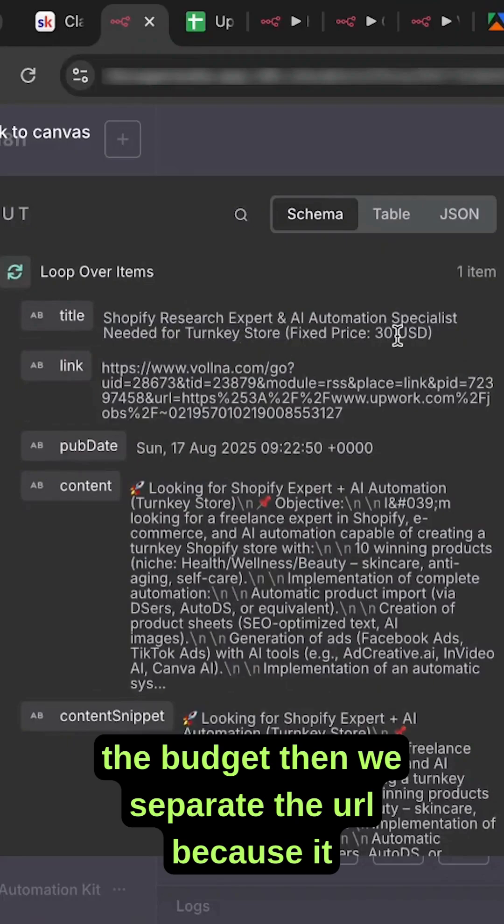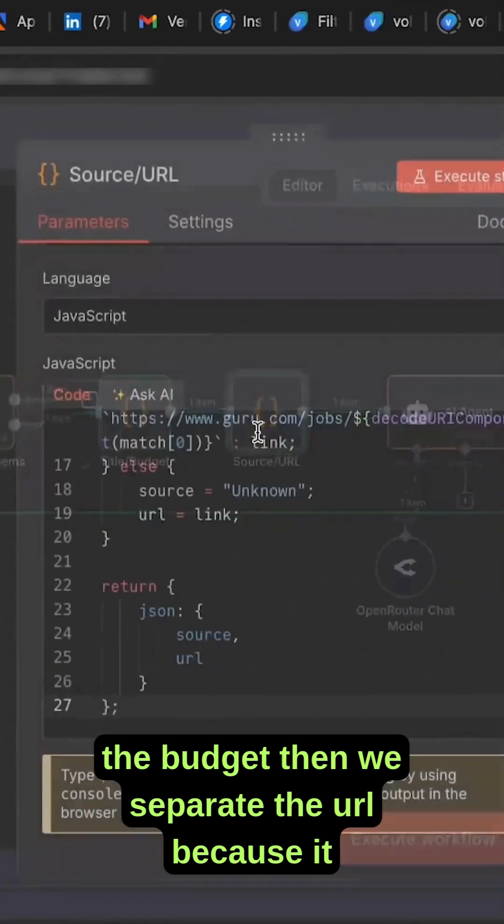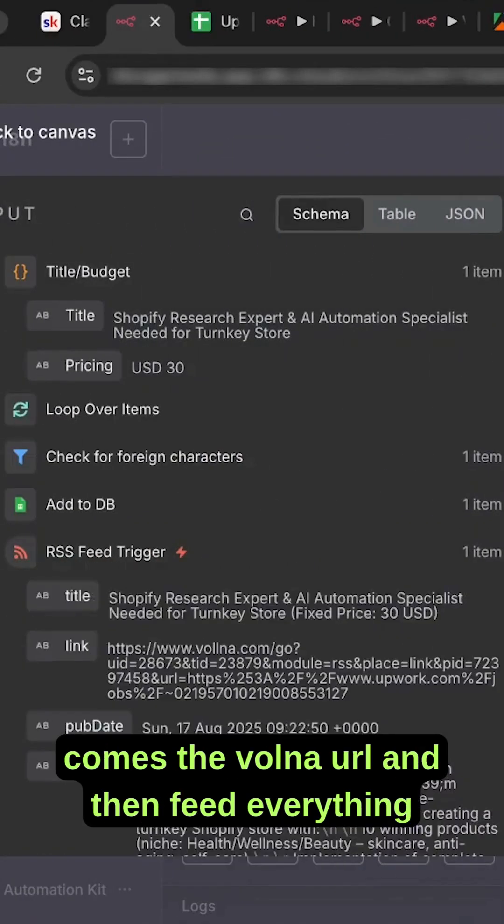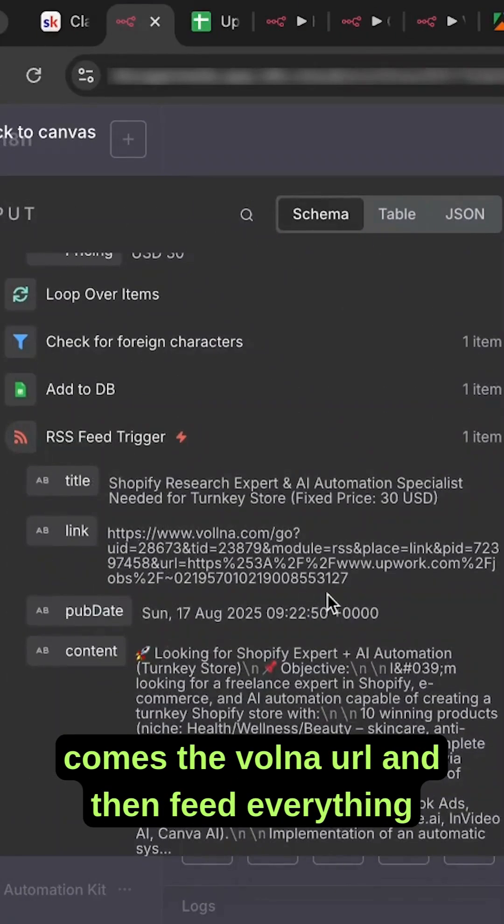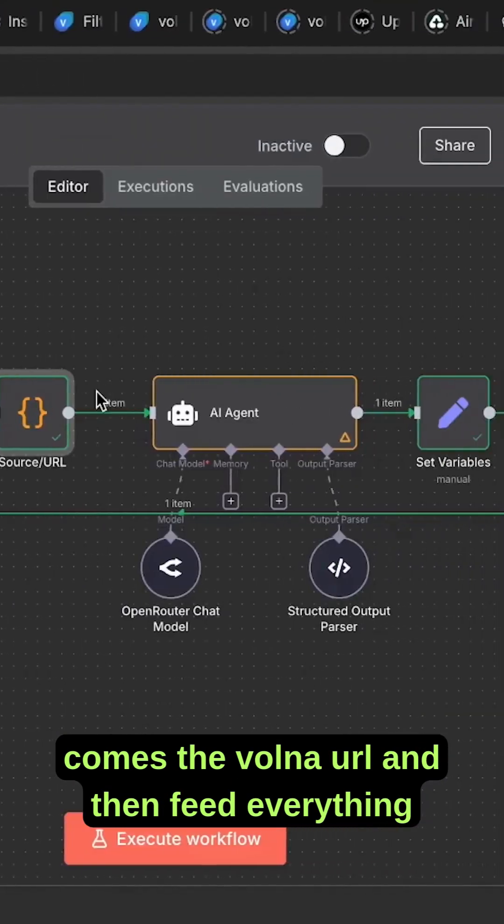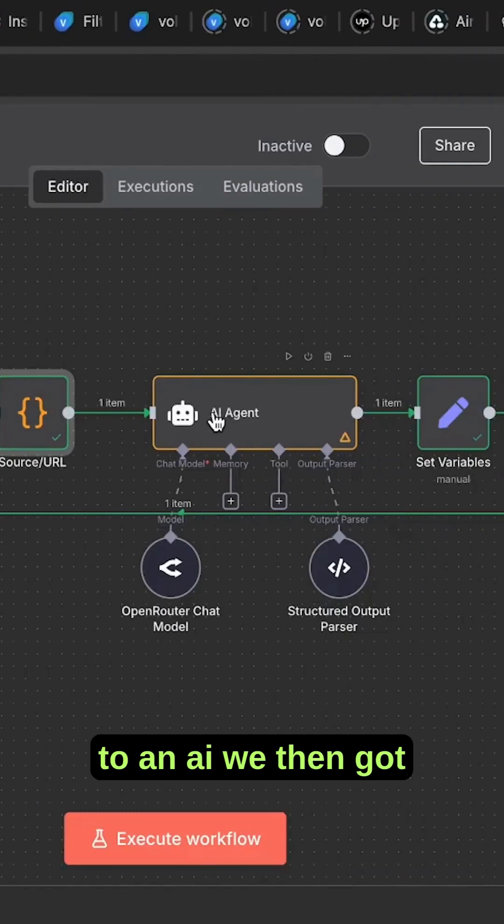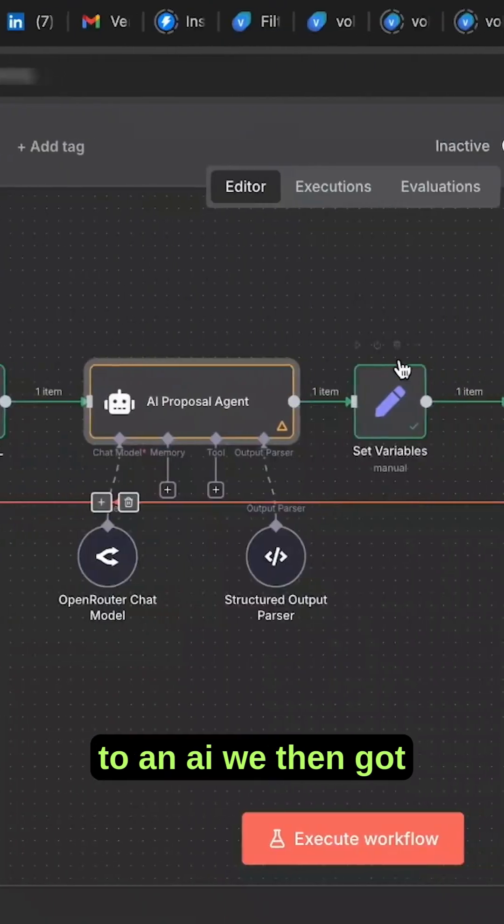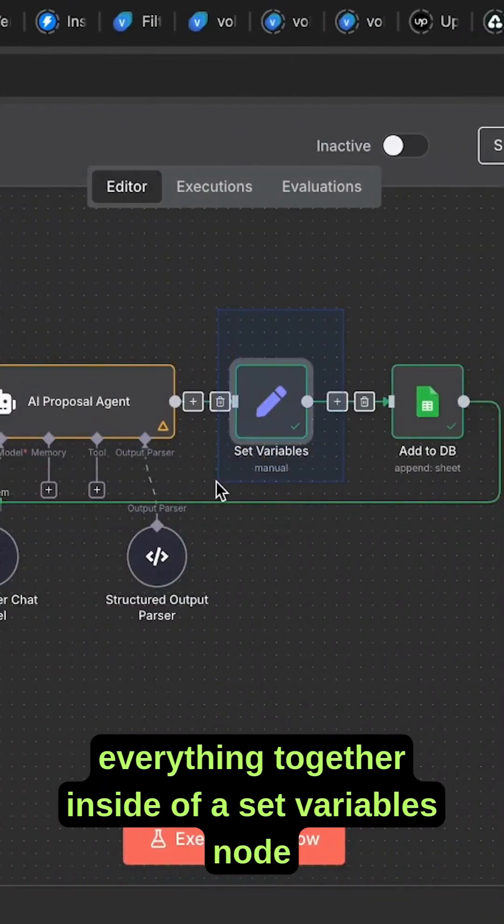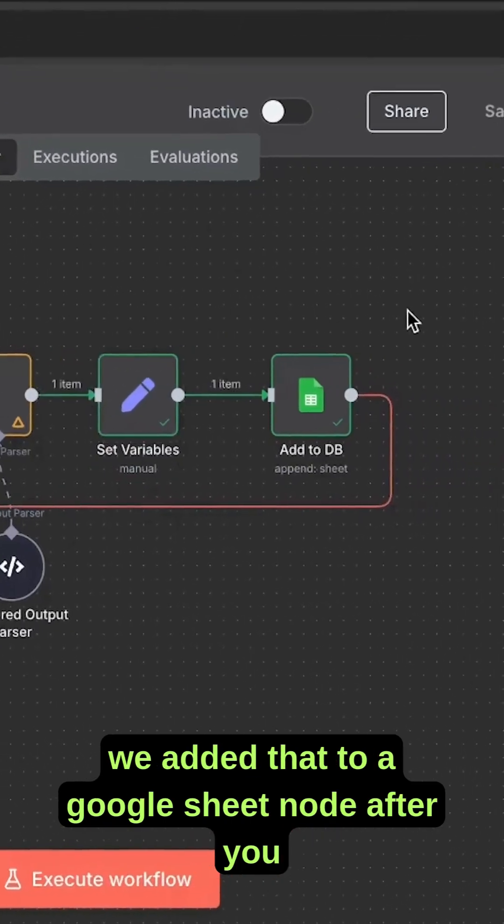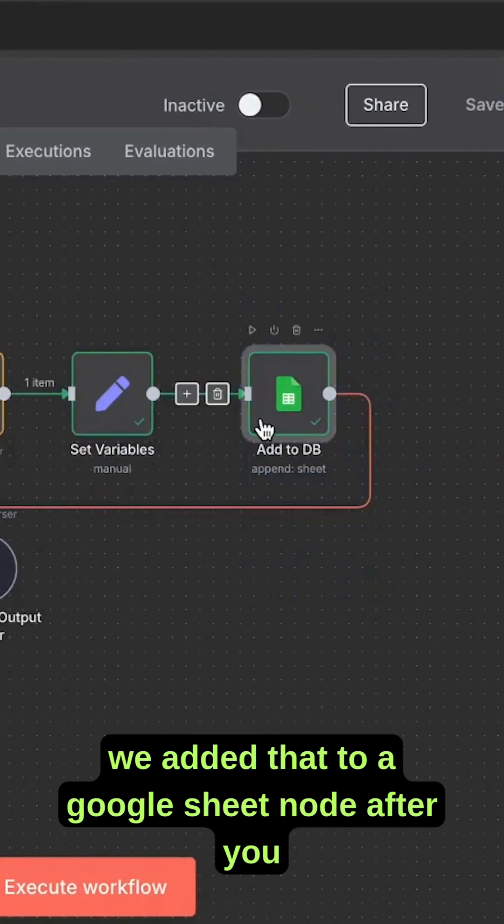Then we separate the URL because it comes as the Volna URL, and feed everything to an AI. We then get everything together inside of a set variables node and add that to a Google Sheet.